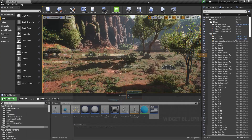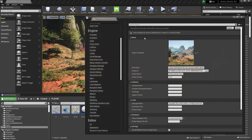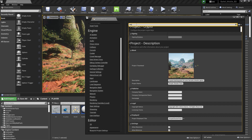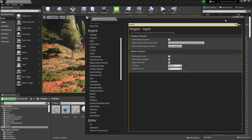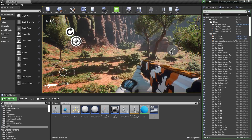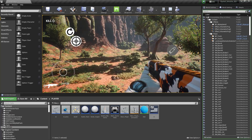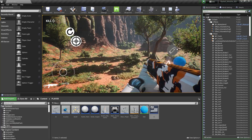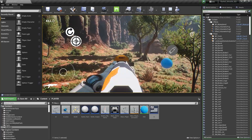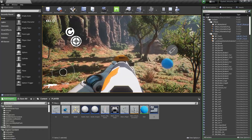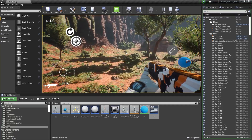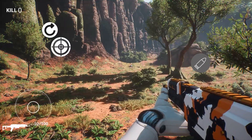Now your UI will work with your player. Go to Project Settings, search for Mouse, and enable mouse inputs. As you can see, fire is working, reload is working, and aim is also working.